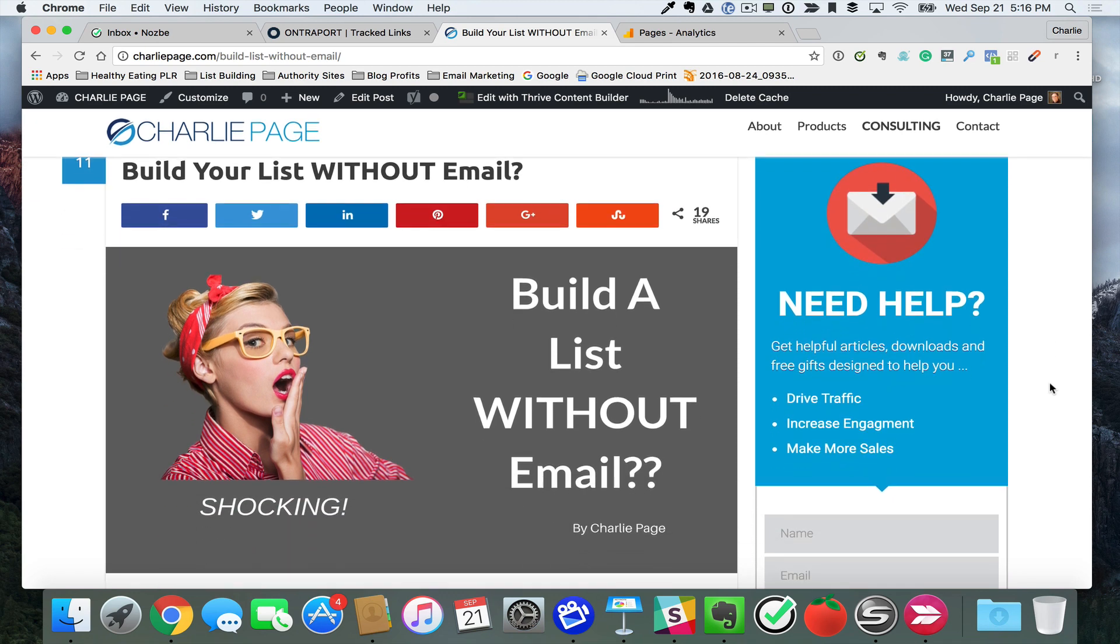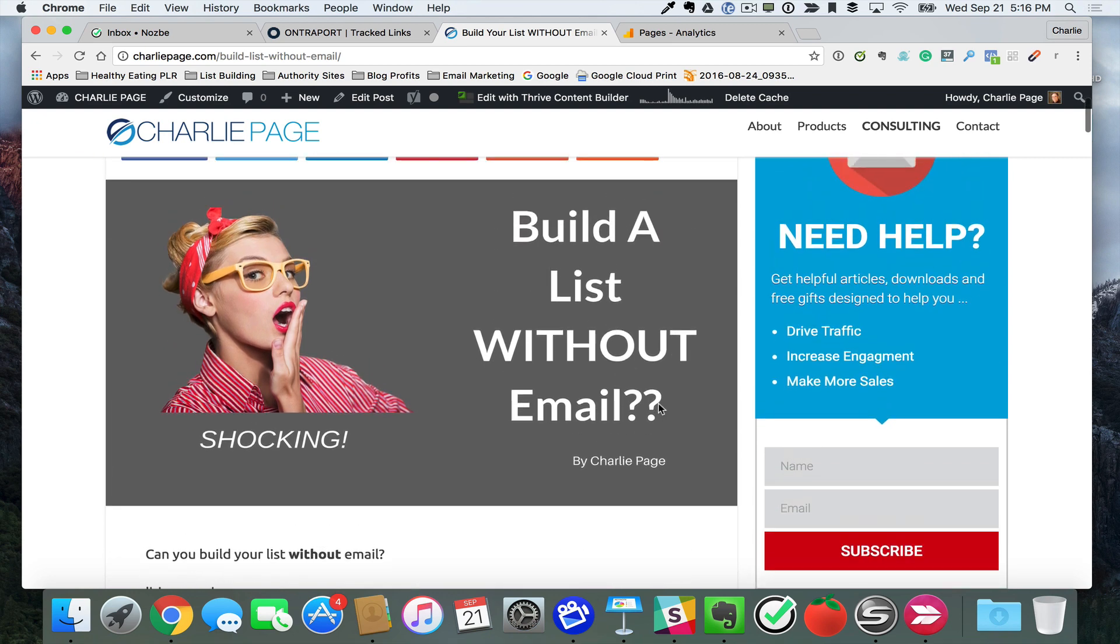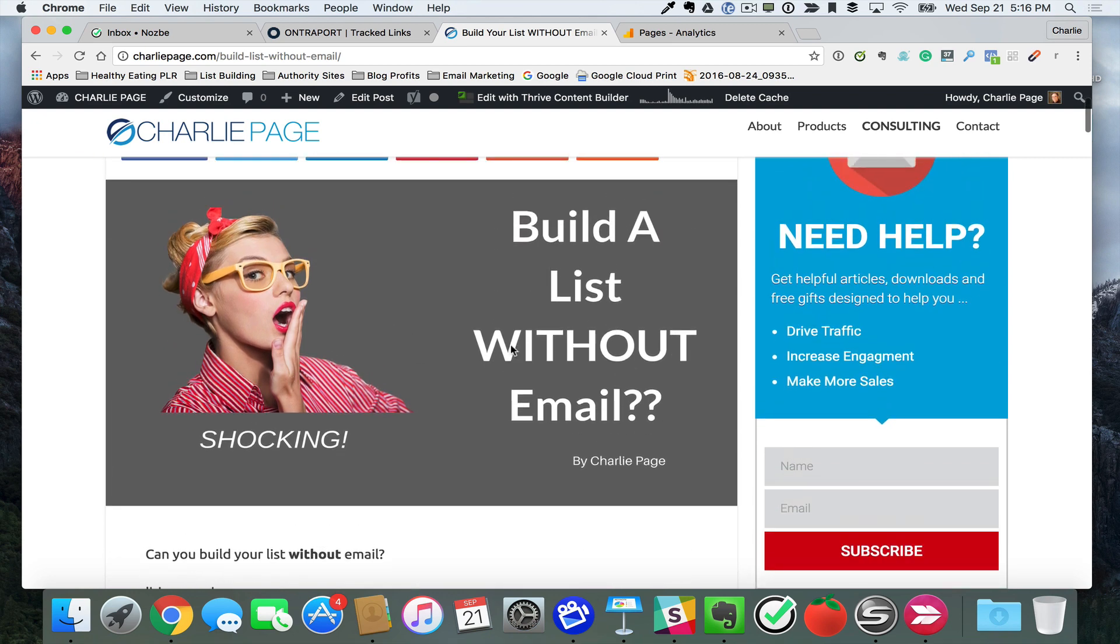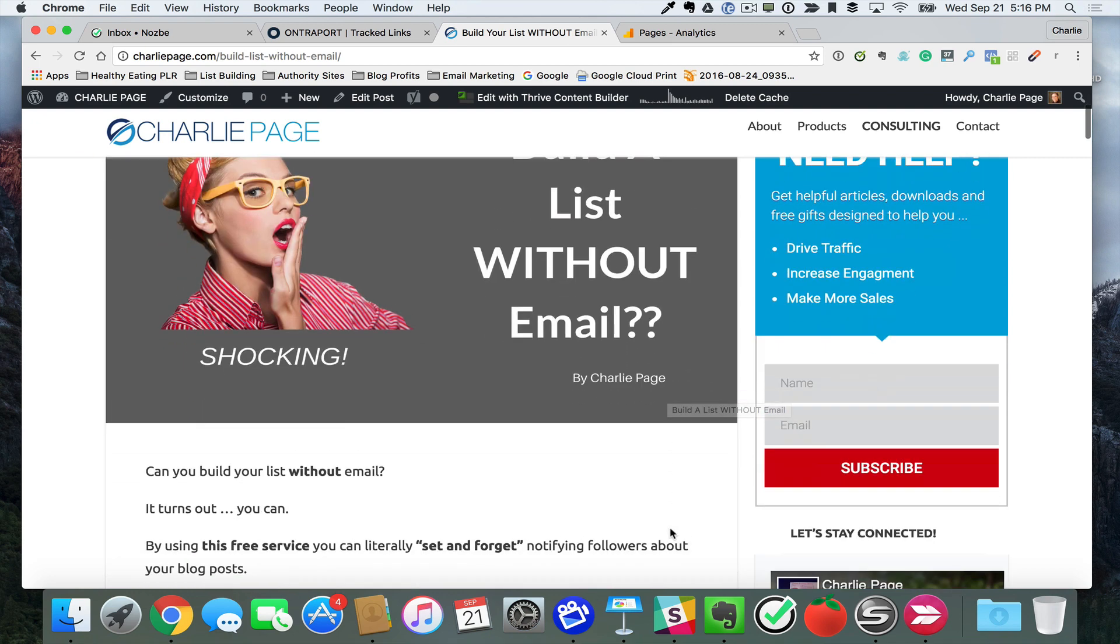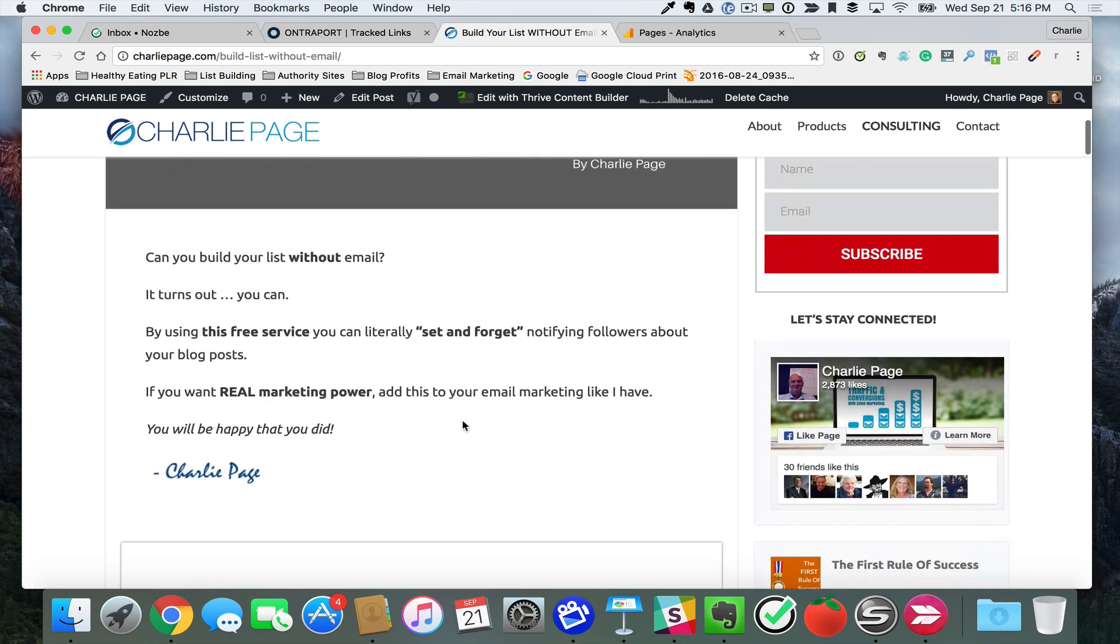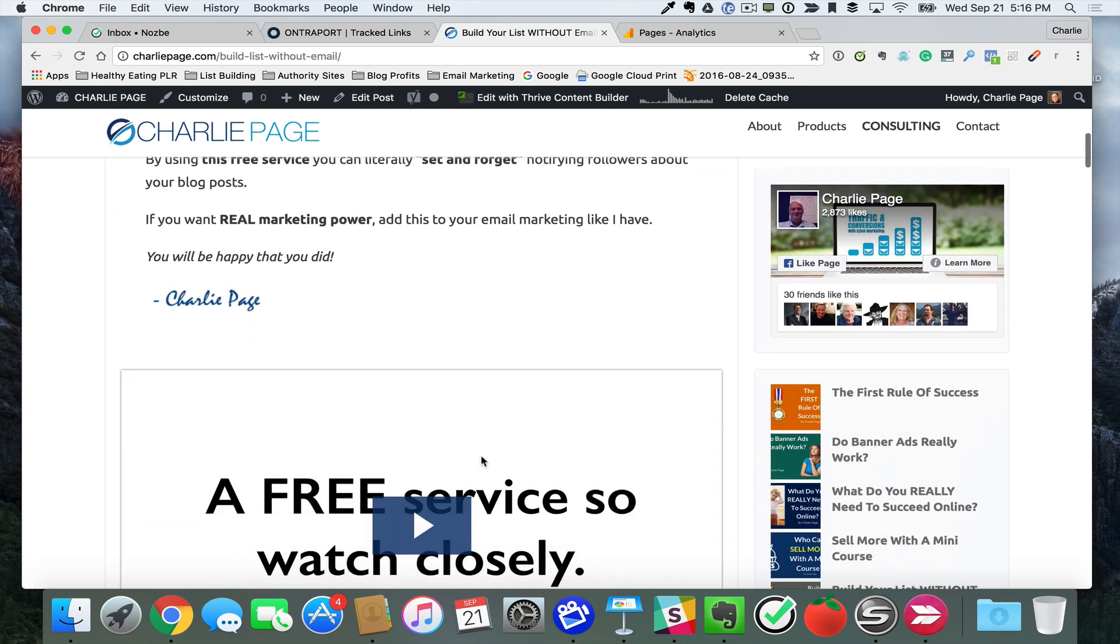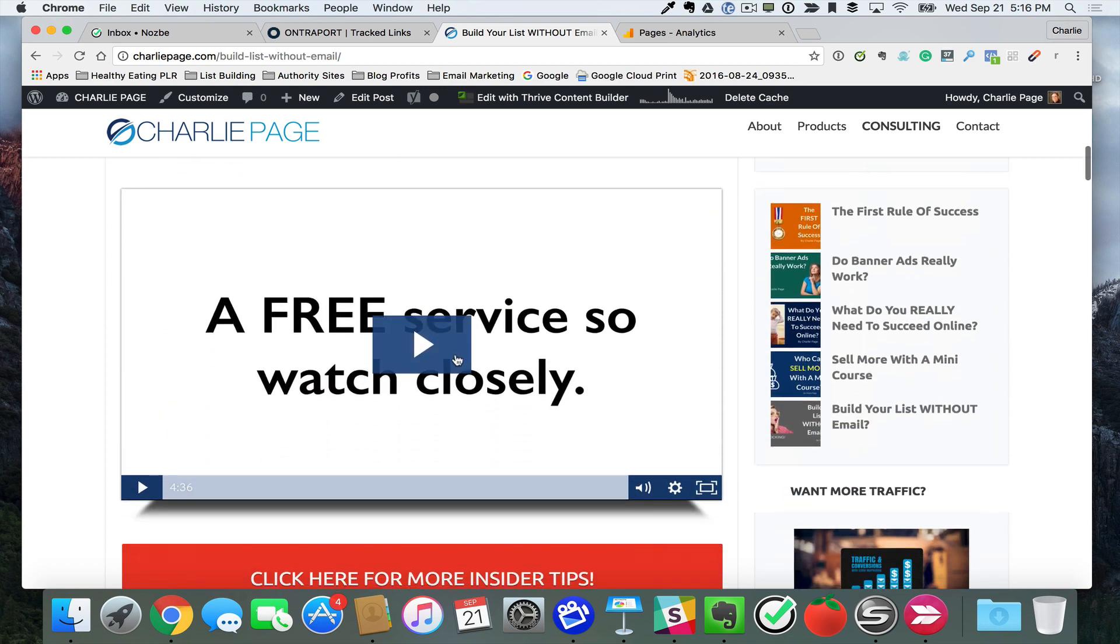Here's the post. It's really short. Build a list without email. I made this nice-looking thing in Canva in less than five minutes. A little bit of introduction, then a video from me. You may have seen this already. This is a video about a product called Push Crew that I use, and I talk about how I use it and things like that.